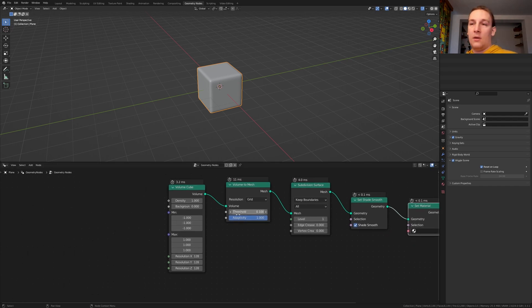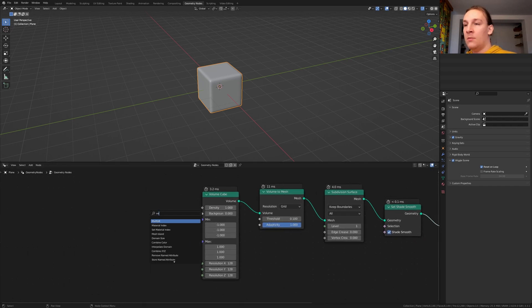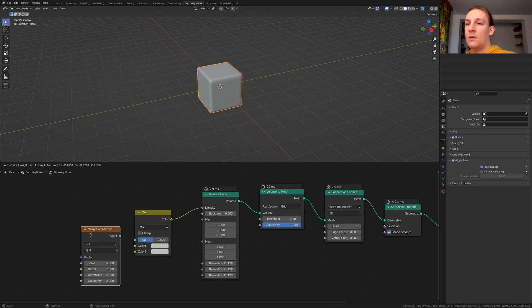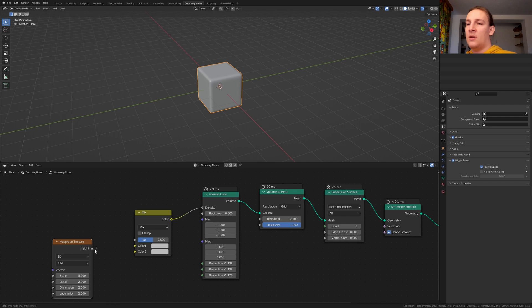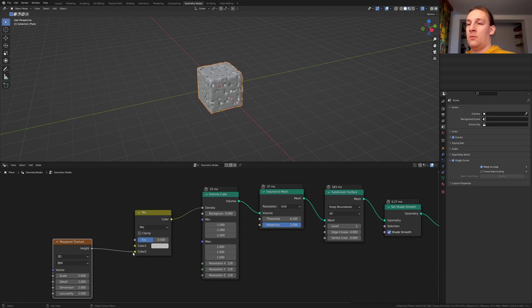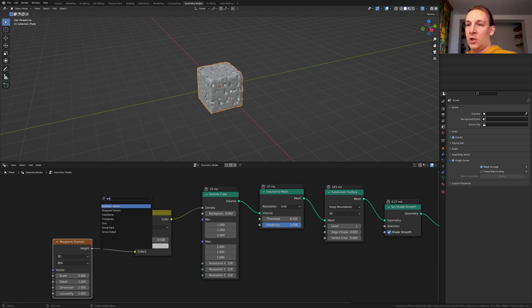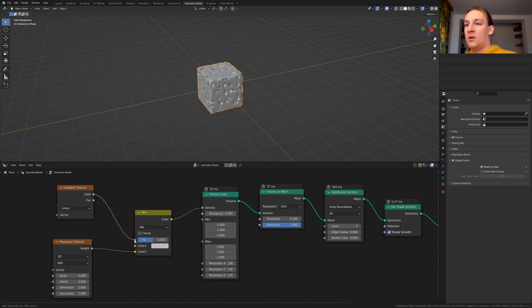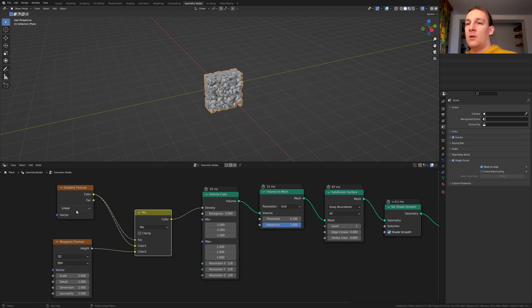Now add a mix RGB, plug the color into the density, add a mask wave texture, put it here and plug the height into color 2, add a gradient texture, plug the color into the factor and color 1, set it from linear to circle.